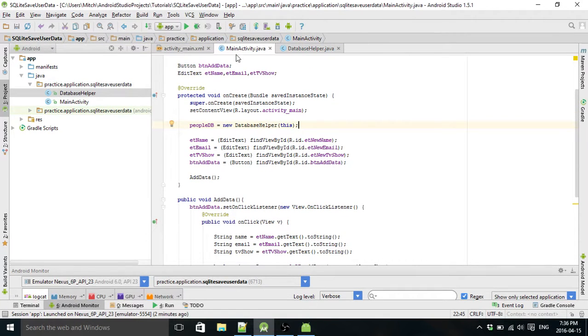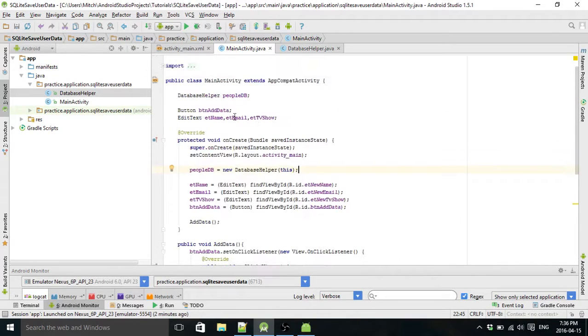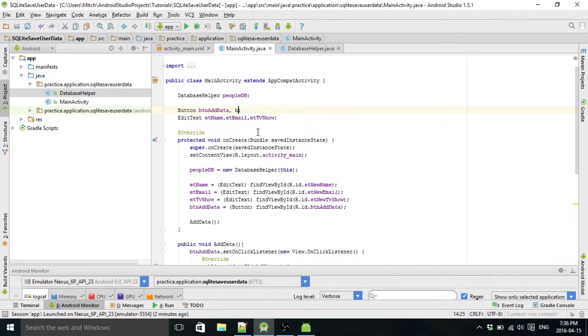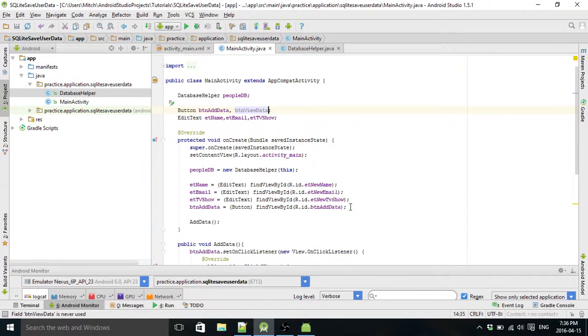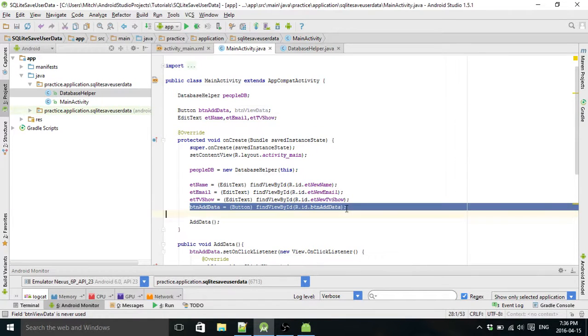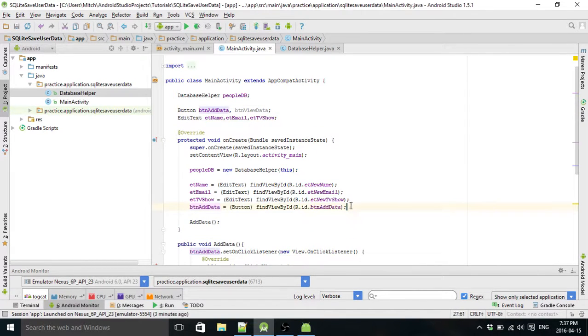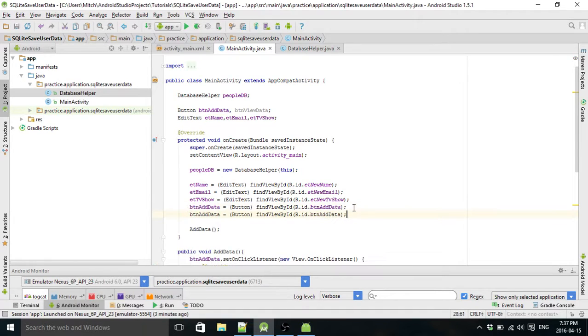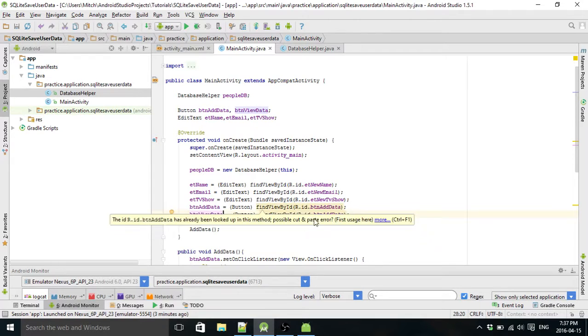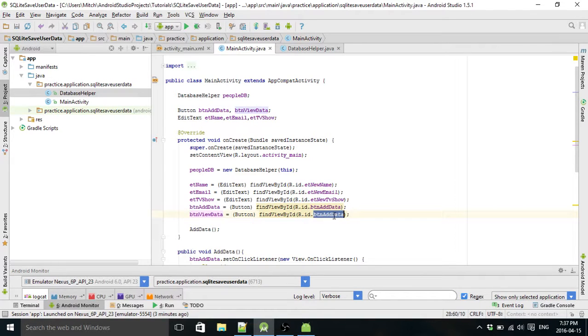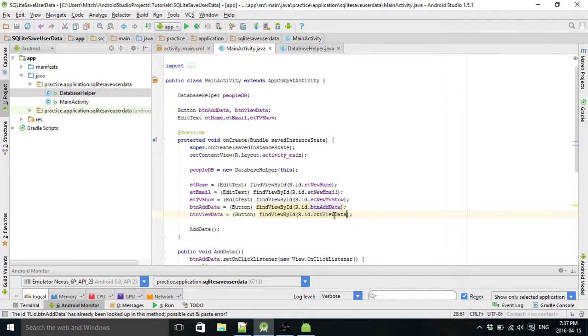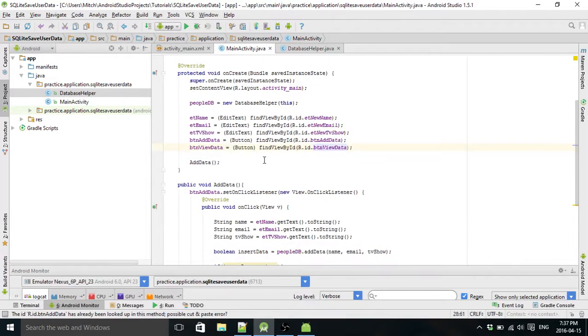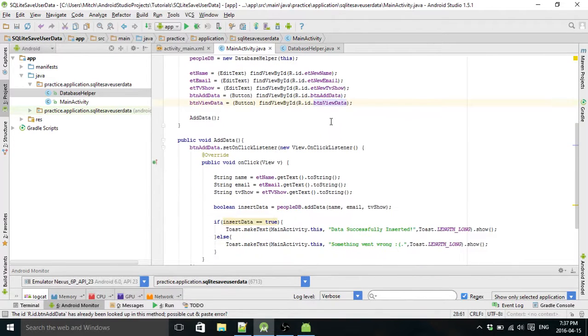And we're going to first of all declare a button, Button View Data, and then create it here just like we did with all the other variables. I guess they're not variables there, I don't know what you need to call them. Things you use.